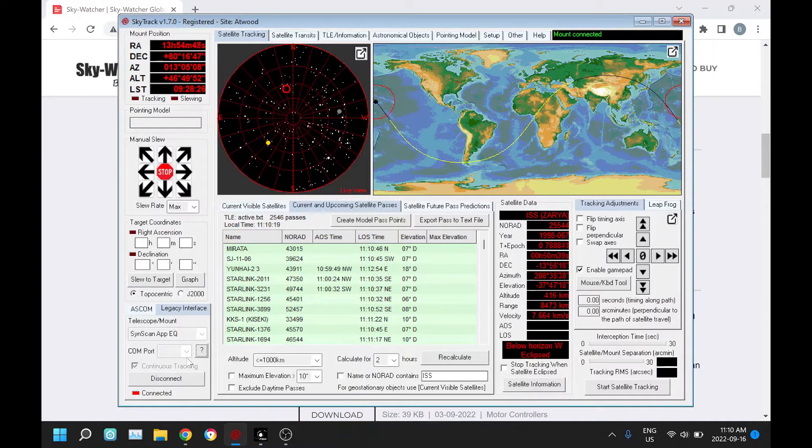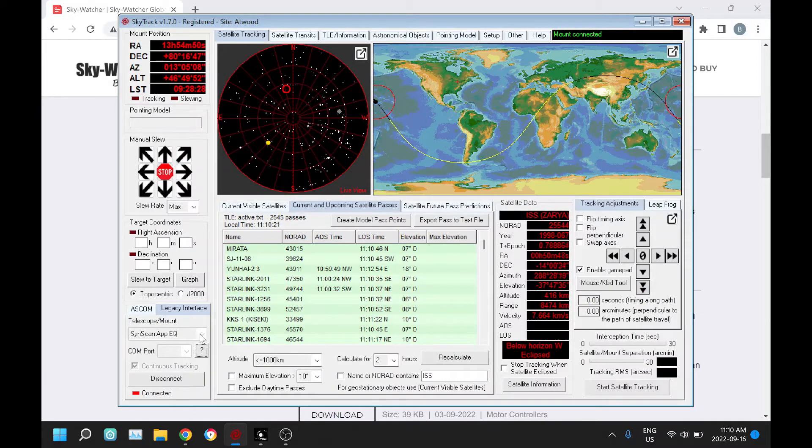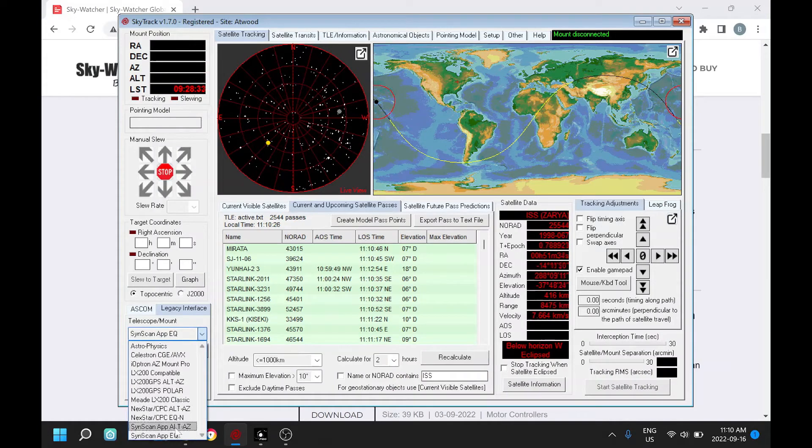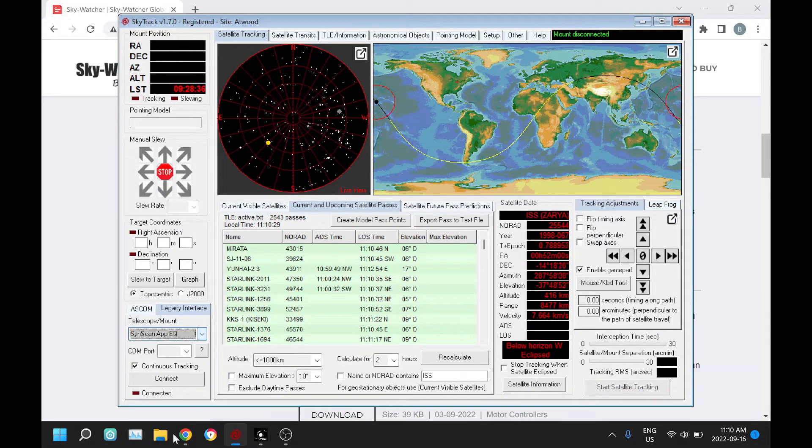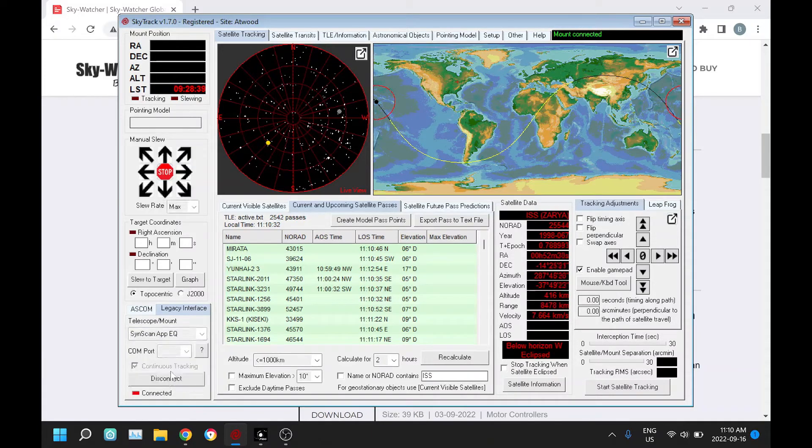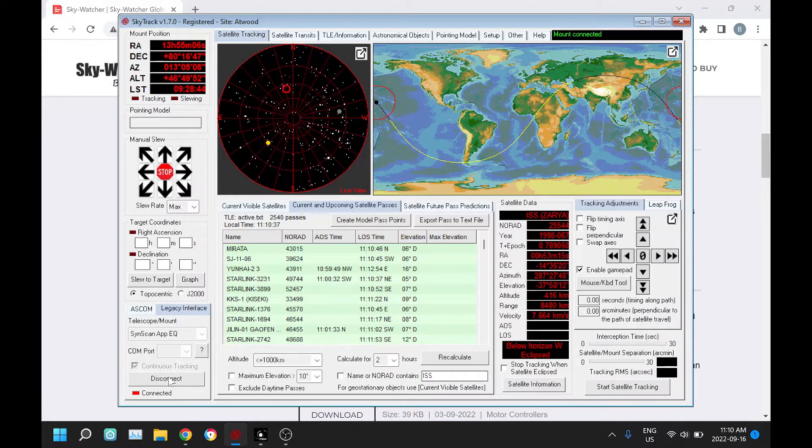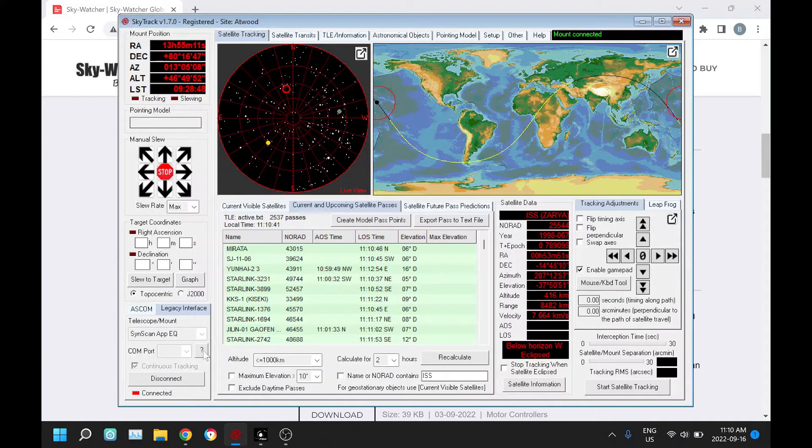In SkyTrack you have a choice of two different interfaces depending on your mount configuration, either alt-az or EQ. You don't need to select the COM port, you just click connect and away you go. It communicates with the app through TCP.